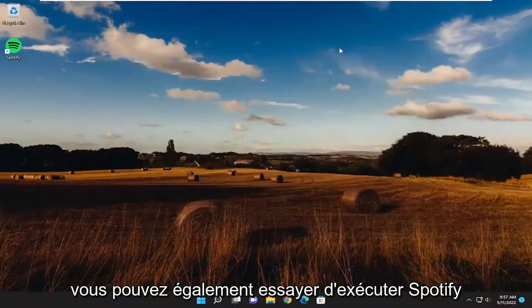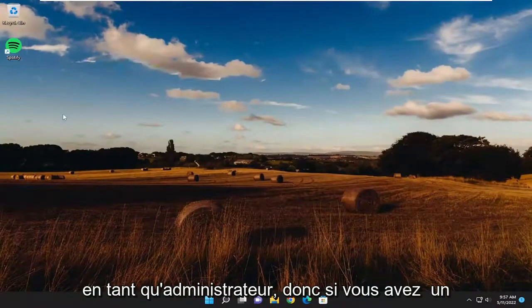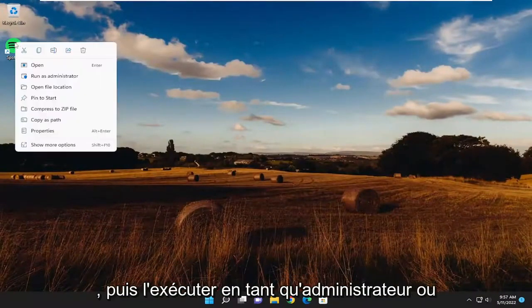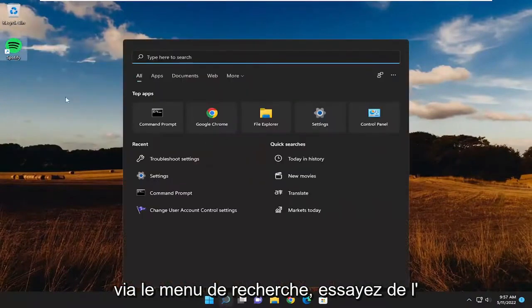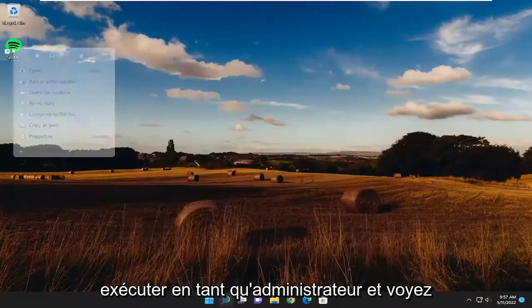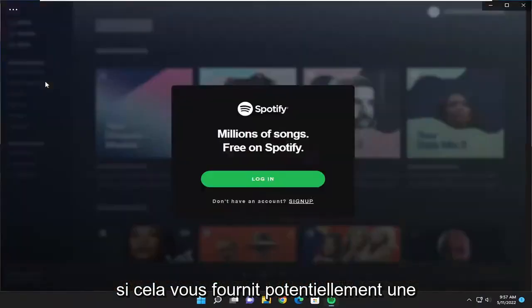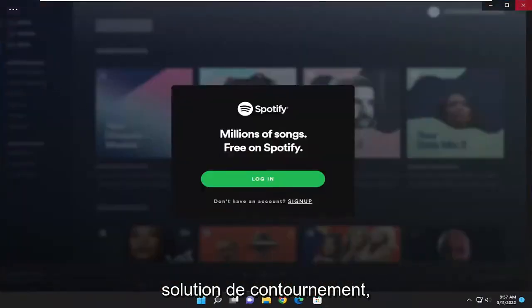You may also want to try running Spotify as an administrator. If you have a desktop shortcut, you can right-click on it and select 'Run as administrator,' or do the same through the search menu. See if that potentially provides a workaround for you as well.